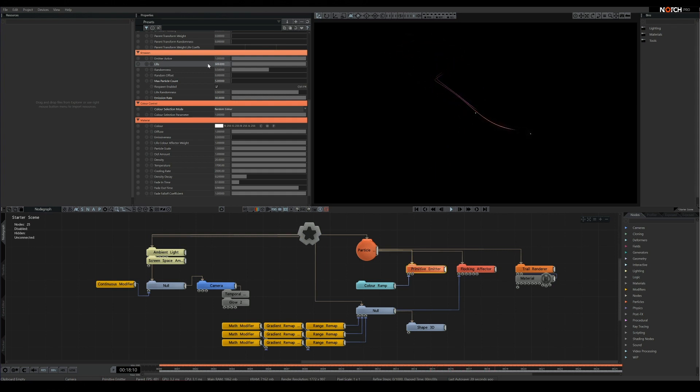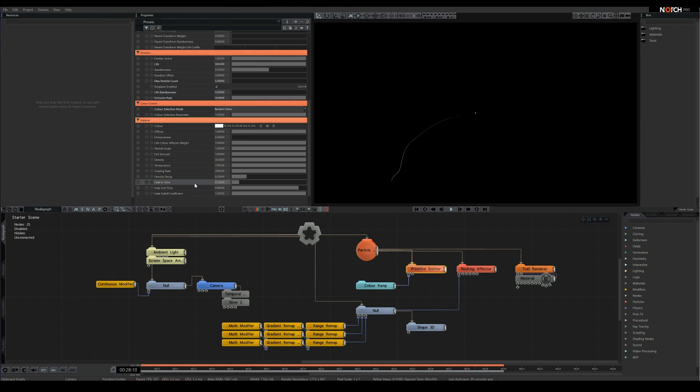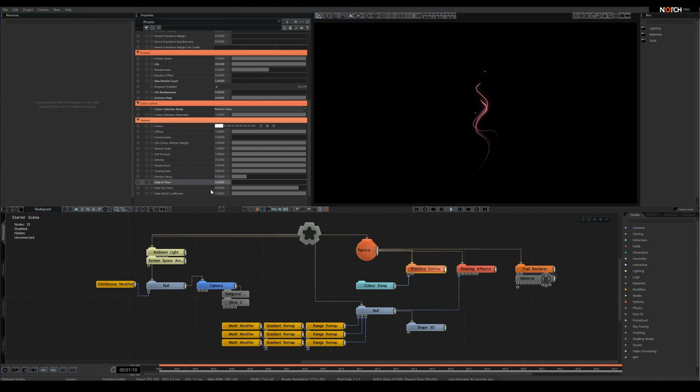We will also need to remove the particle life randomness, so they don't die randomly either. When raising the particle life this much, it's also important to change the particle fades, so they don't spend the first few seconds completely invisible. I'm not interested in any fading, so I'm going to simply cut it out entirely.